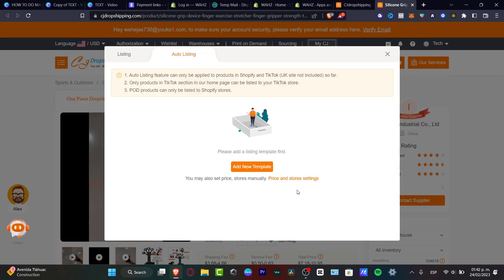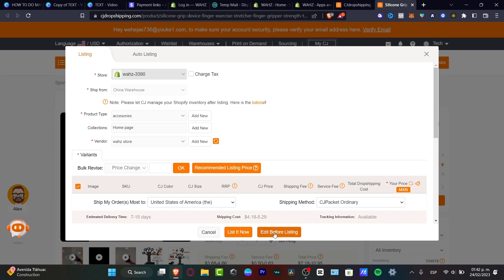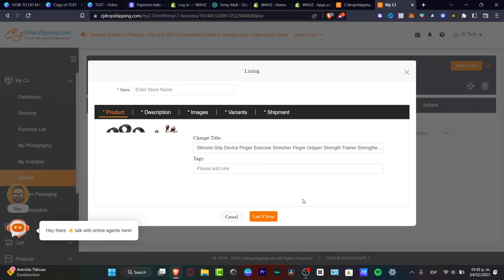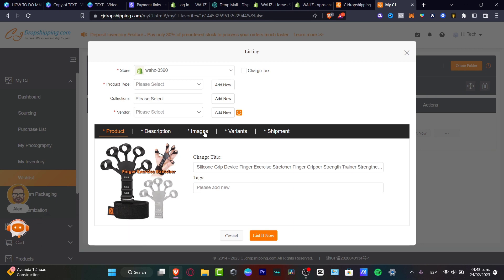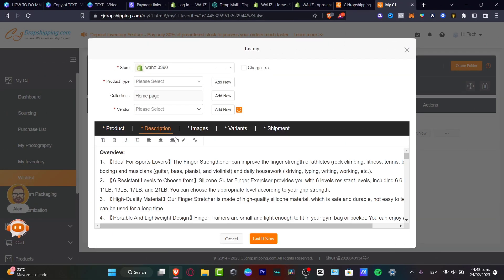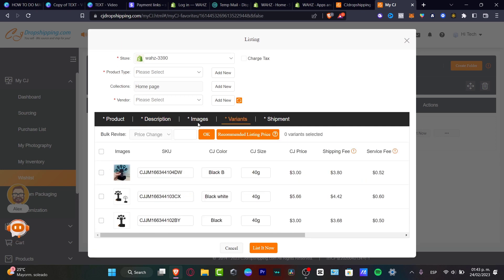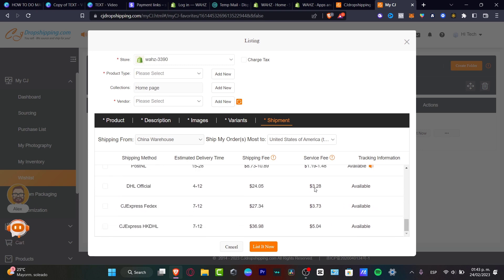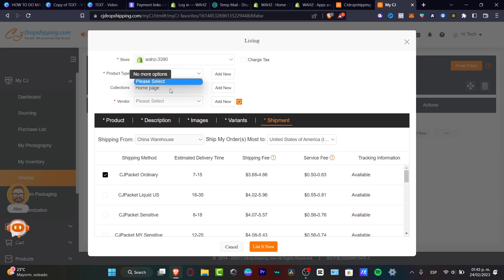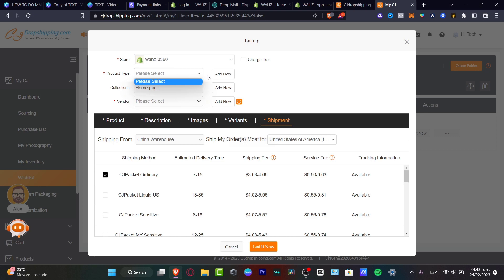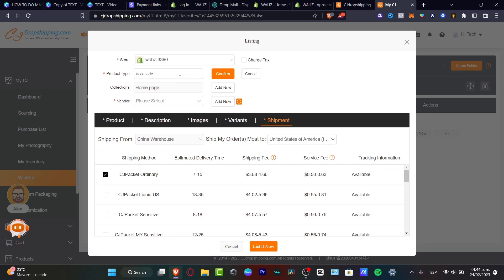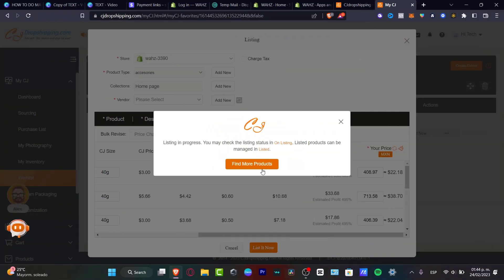I strongly suggest checking out Auto Listing if you want to create a new template, but in my case I'll hit Edit Before Listing. Here I want to change the title, tags, description, images, and variant adjustments. Honestly, the main thing to change is the title — for example, I'll delete the long one and use something like 'You Can Grip.' The description, images, and variants are already great, so don't mess with those. Then go to List Edit Now, choose the product type — Accessories again — and it will say Listing in Progress.